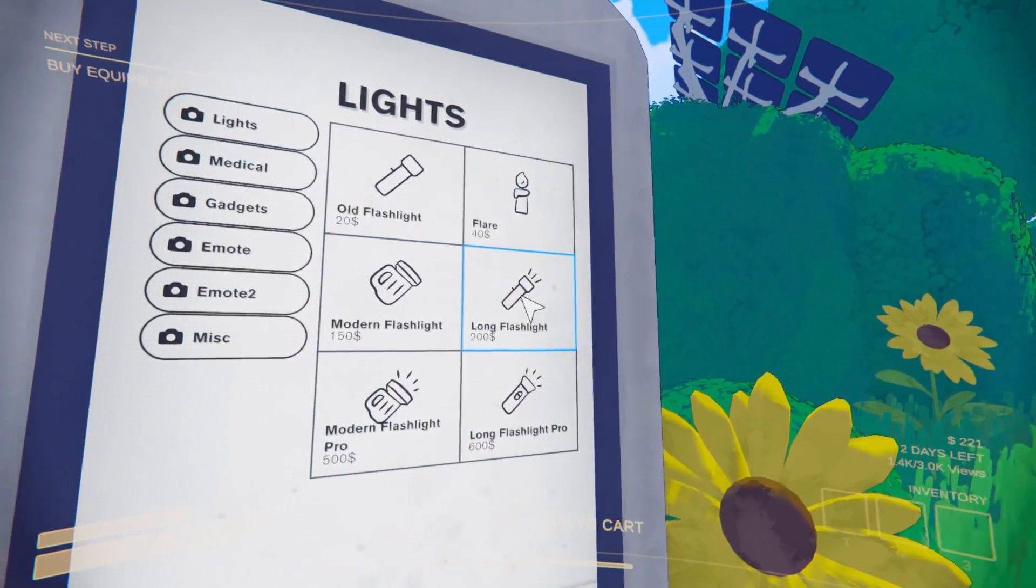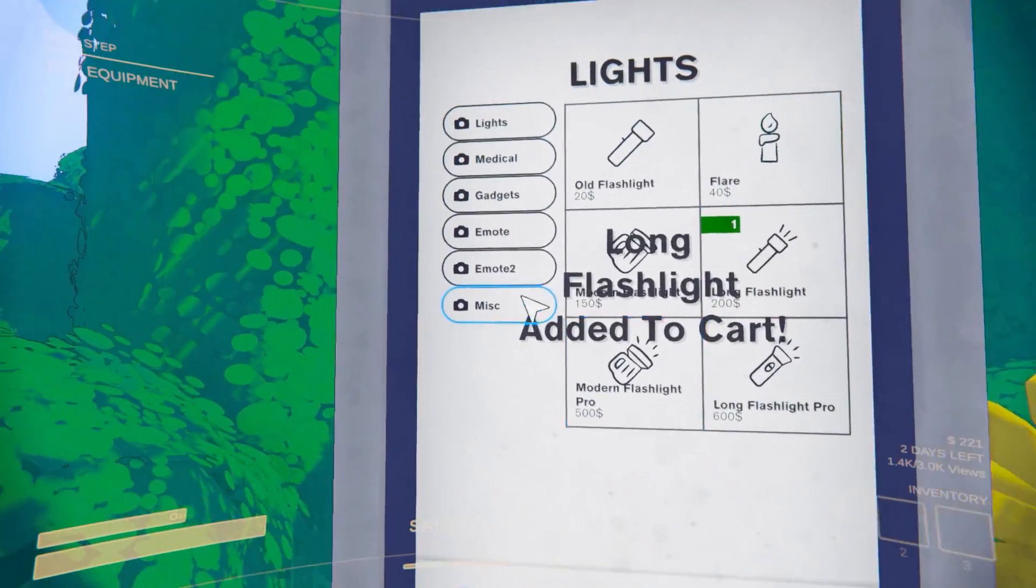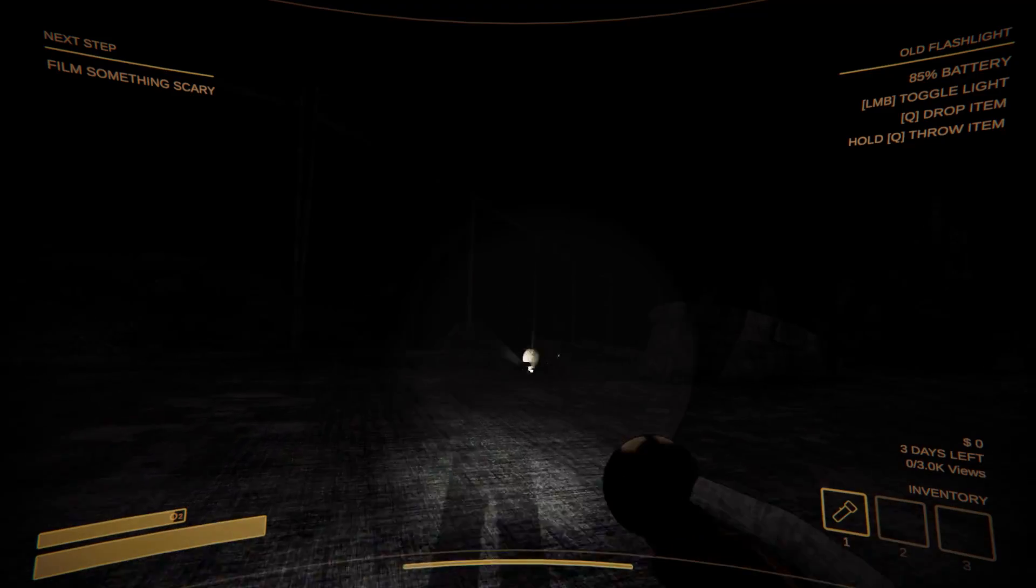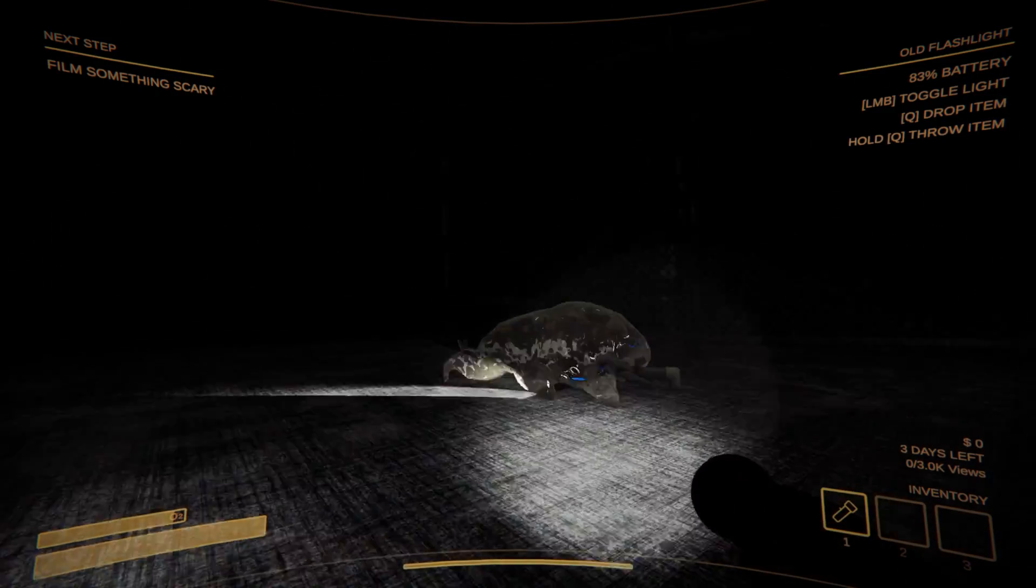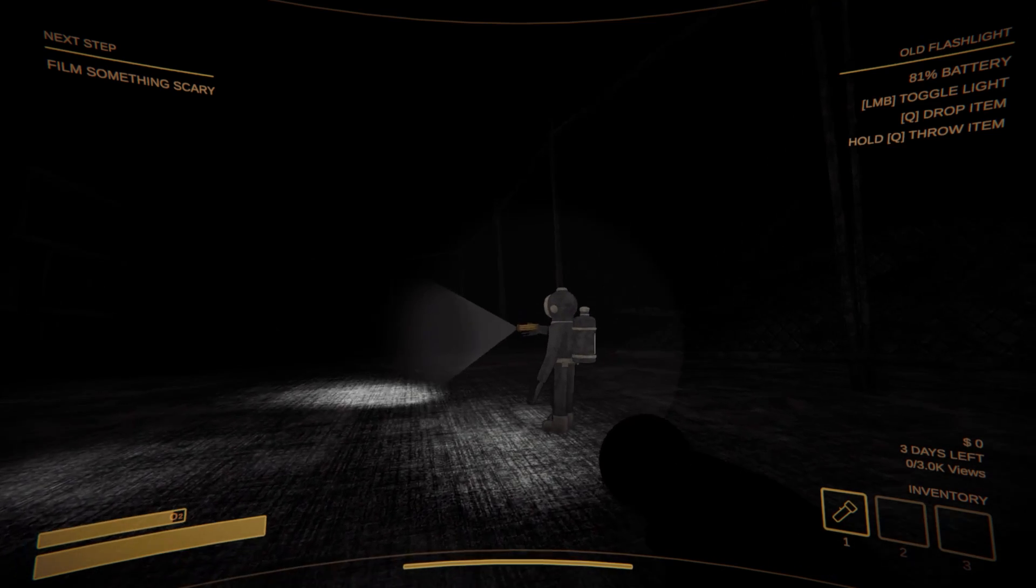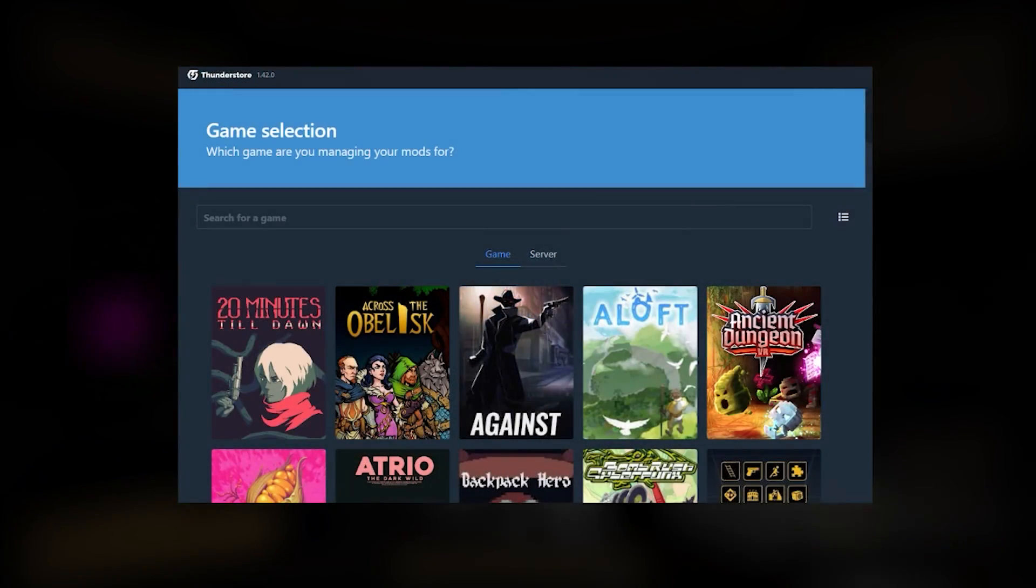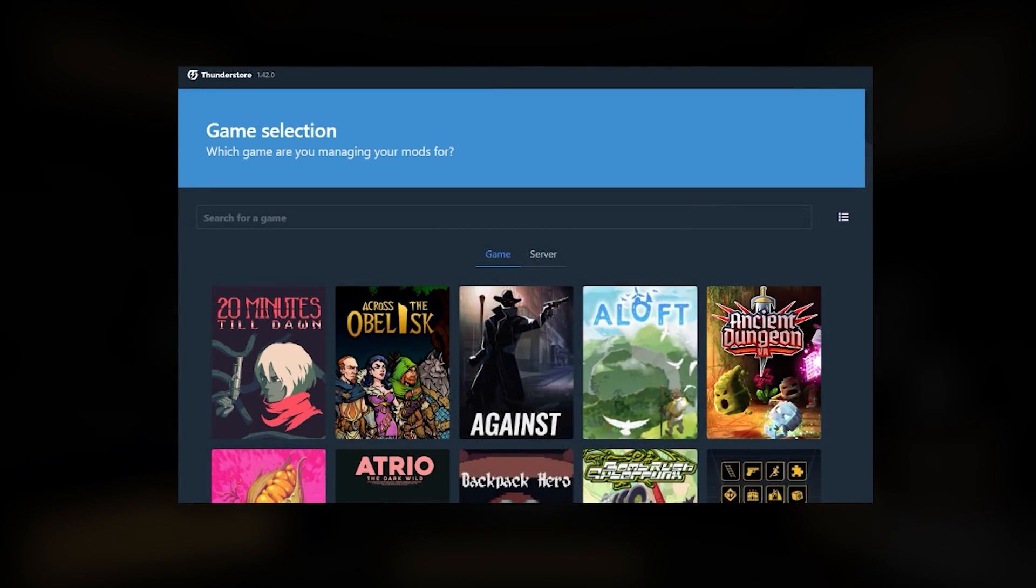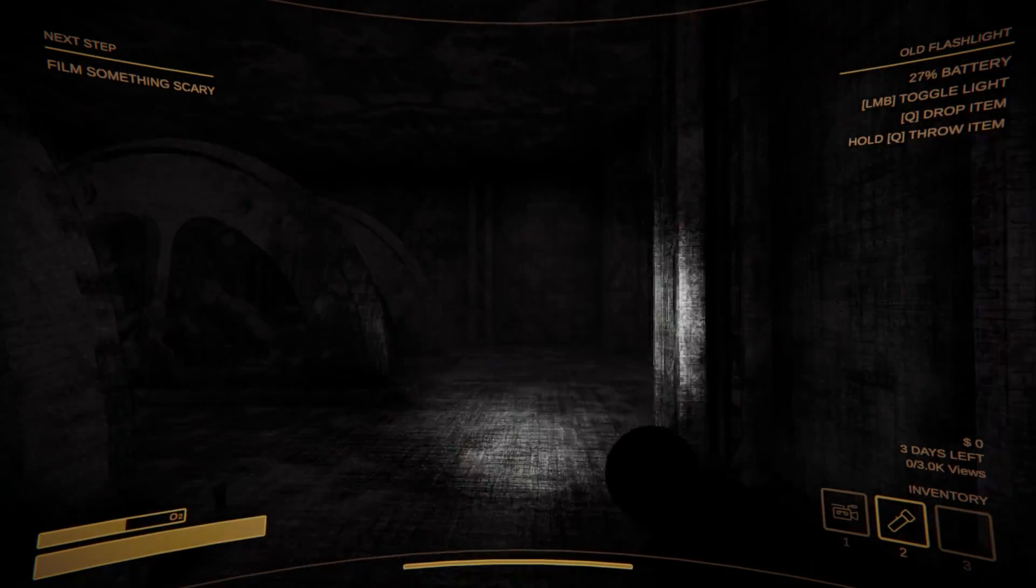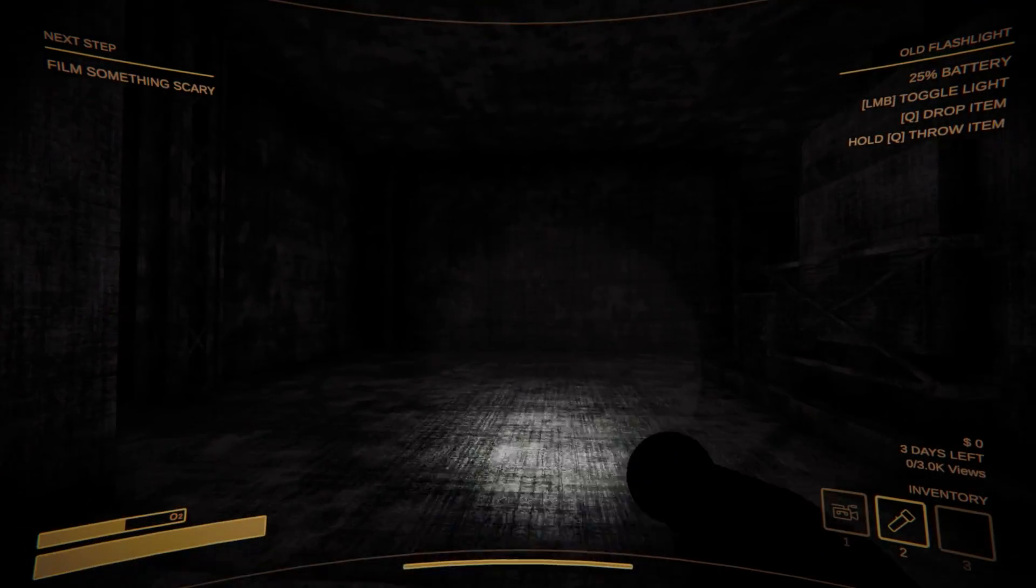First things first, there are two different ways to mod Content Warning. As with many PC games, you can install them manually, but Content Warning is also conveniently supported by the modding app ThunderStore.io. Links to the app as well as our recommended mods will be in the video description and on IGN's wiki.